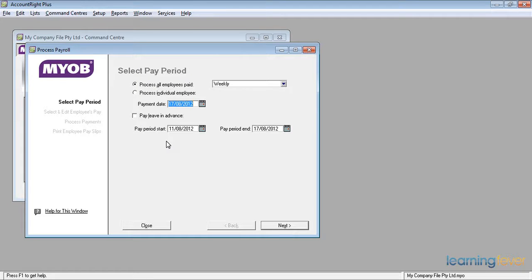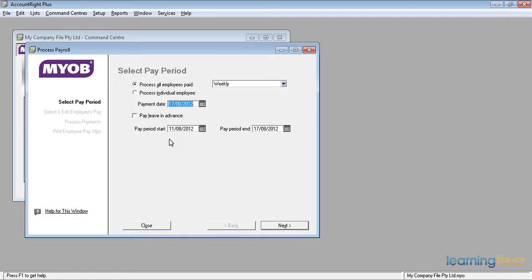We first of all select the pay period and we're going to process all employees paid weekly. The payment date, today's date, is the 17th of August 2012. The pay period start and the pay period finish, we are paying them from last Saturday to this Friday.